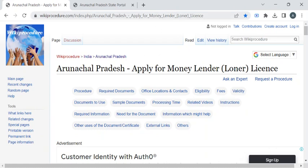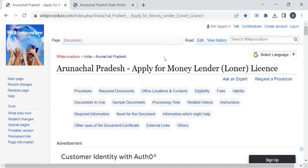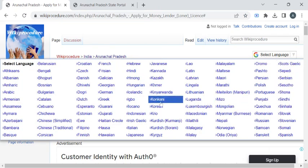To reach this procedure page, please click on the highlighted link provided in the description box below this video. Once you reach this page, you can use the select language dropdown menu to translate the page to your native language.